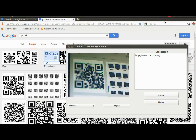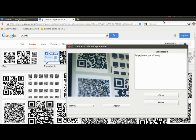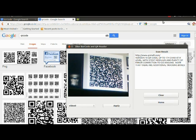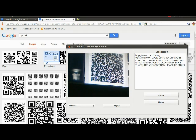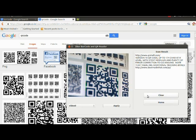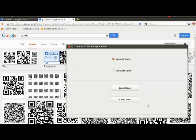Here I am detecting one QR code image through camera. Here we can see the result. I am clearing the result and returning back to the home option.